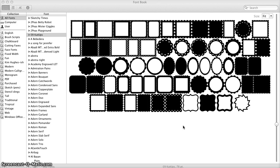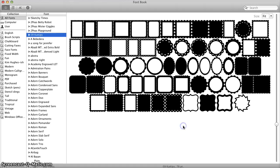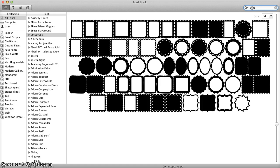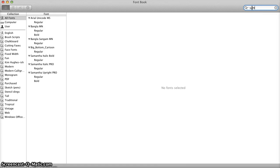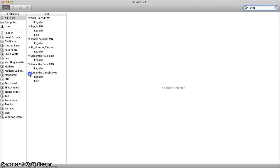You type that in and then select it from the pull-down and you will see Font Book. You want to type in the name of the font you are looking for, and in this case I am going to go for Samantha Upright Pro.